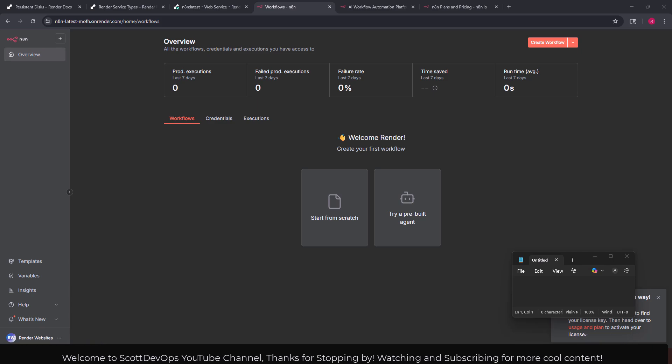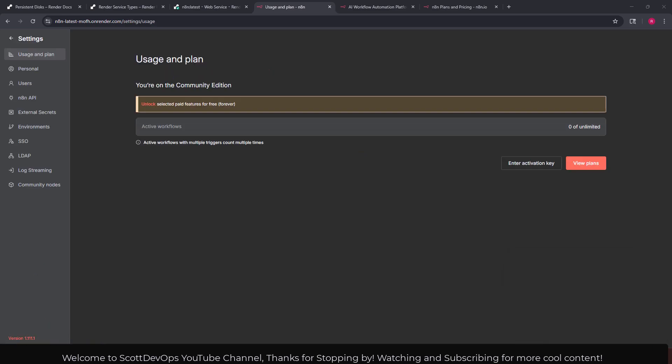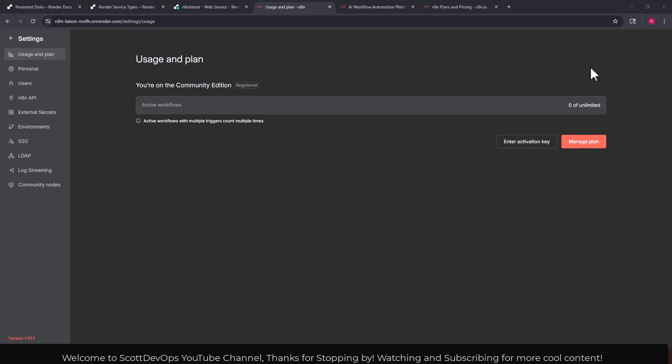Next I'm on that screen: usage and plan. You're on the community edition, unlock selected paid features for free forever. I'm going to go ahead and enter my activation key and we'll go from there. When I tried to enter in the key that I got in the email it gave an error.